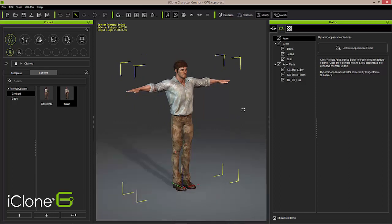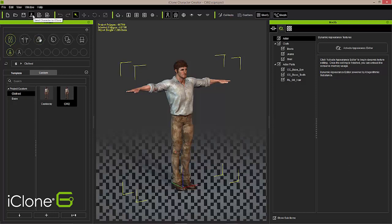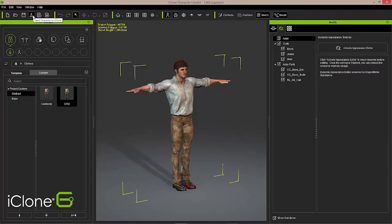In order to get the character into iClone, we go up to the top menu and select Send Character to iClone — that character will then be sent over to iClone and be ready to animate. You can also save this by exporting it as an iAvatar and saving it anywhere on your machine. We'll move this character over to iClone and get started with animation and moving towards getting this character inside your video game.